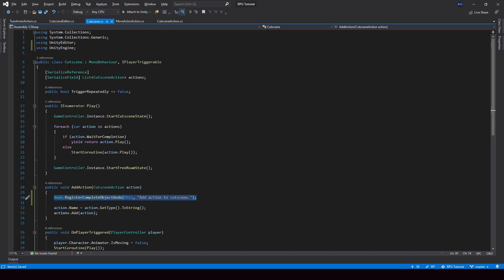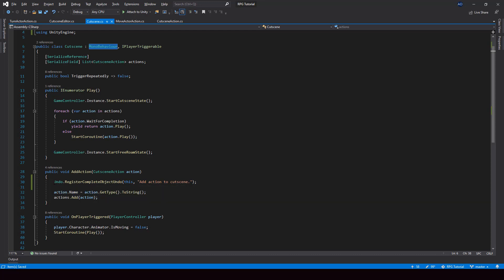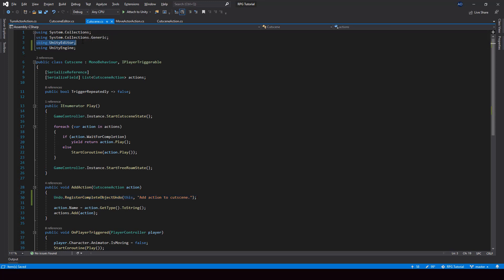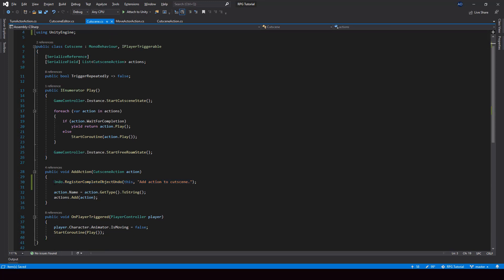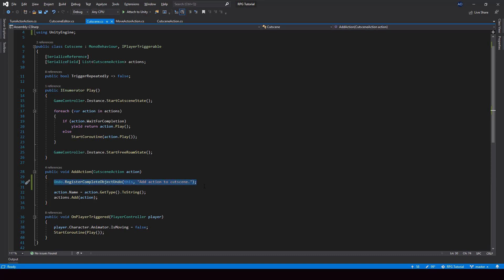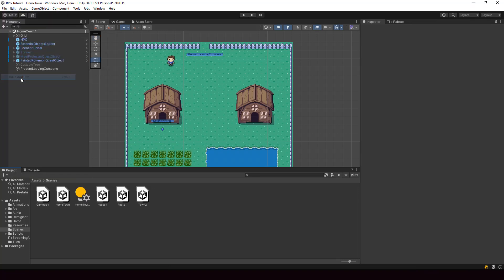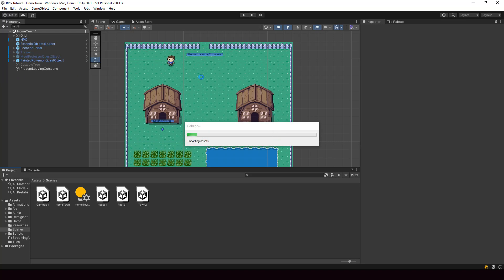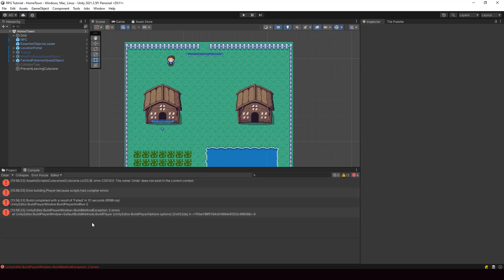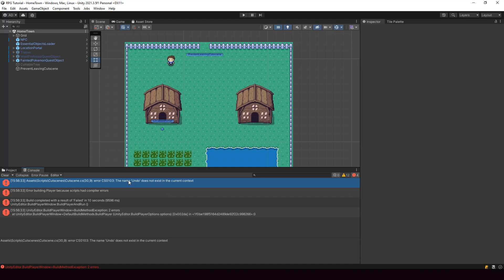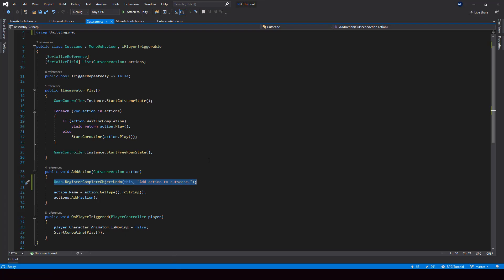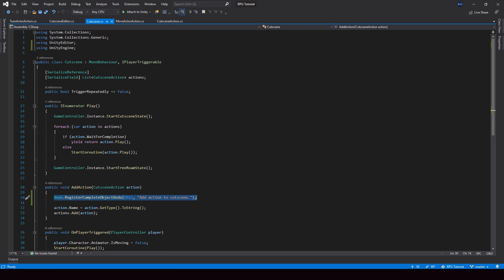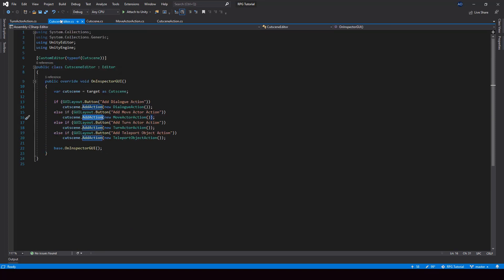There is one problem — the cutscene script is not an editor script. It's a normal MonoBehaviour script attached to one of our game objects. From these scripts, we can't use a class that belongs to the Unity Editor. The Unity Editor namespace will not be included when we build the game; it will only be there when running from the editor. So this line will cause an error when we try to build. Let me actually try building the game and show you the error — you can see 'The name Undo does not exist in the current context'.